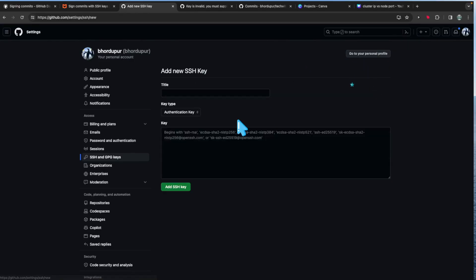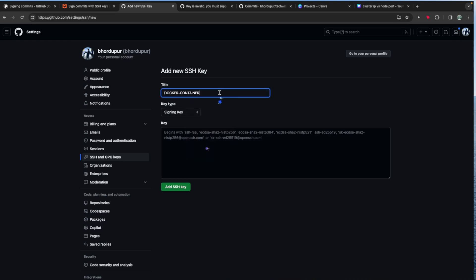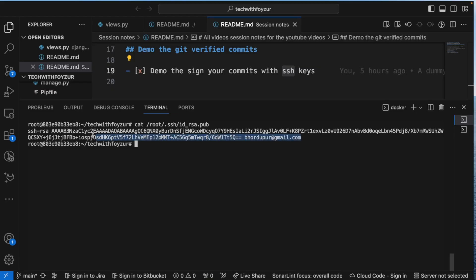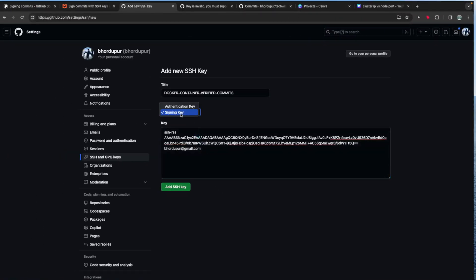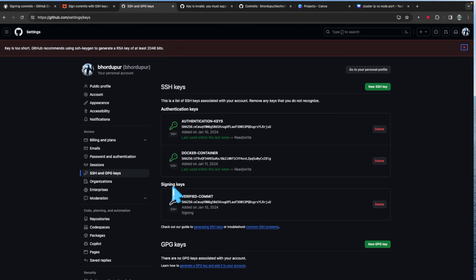Now I'll create one more key — this time a signing key. I'll call it 'docker-container-verified-commits,' copy the public key, paste it into GitHub, and select 'Signing Key' as the type. However, when I try to add it, GitHub says the key is too short and recommends using at least a larger bit size.